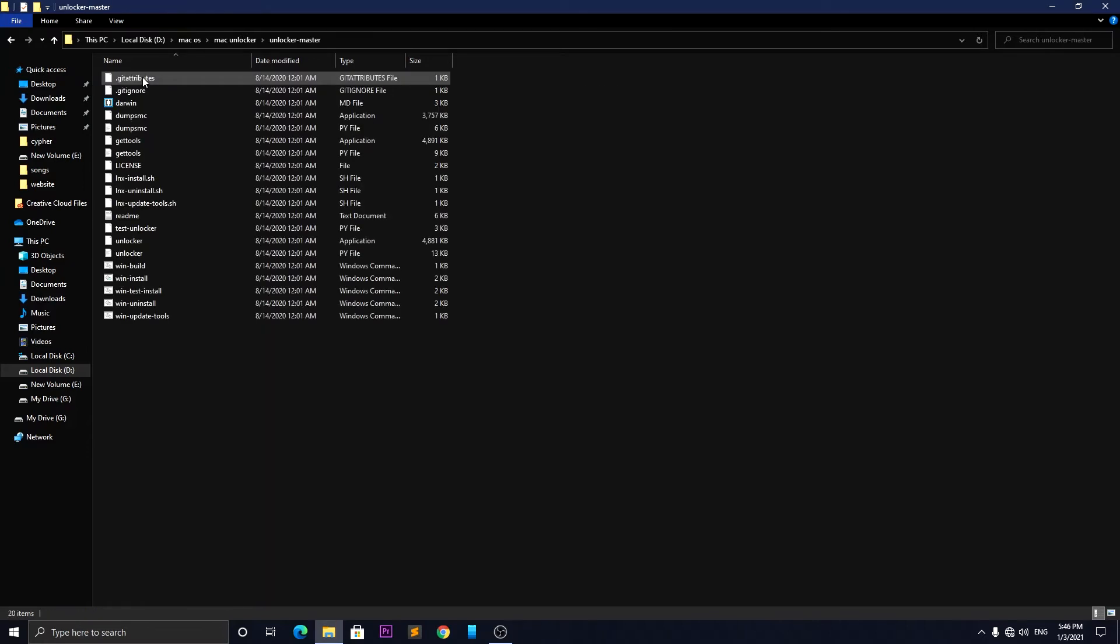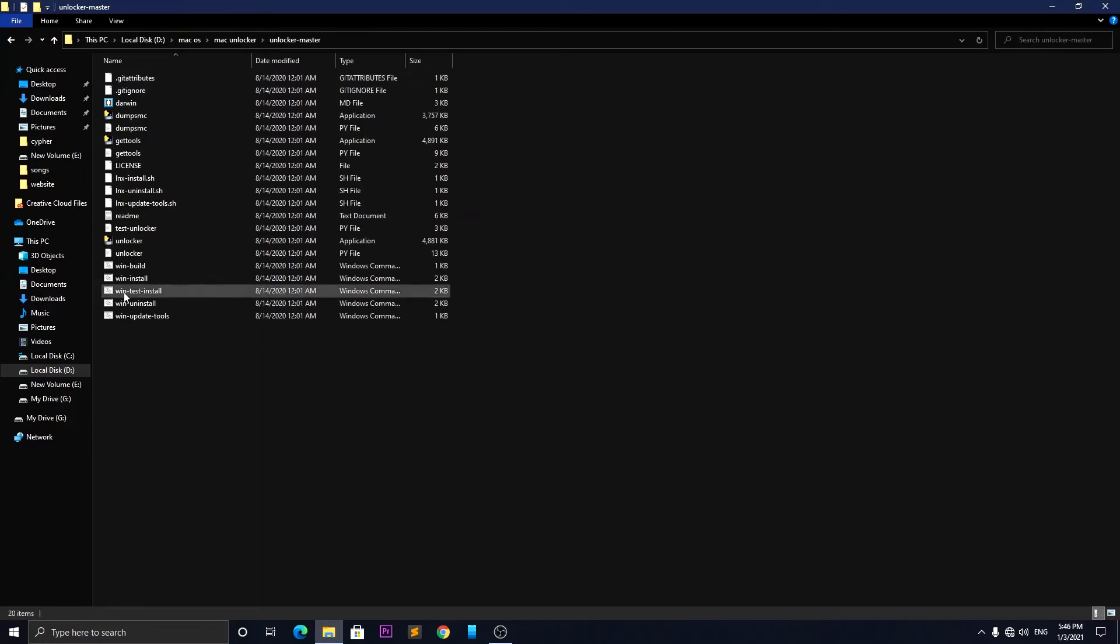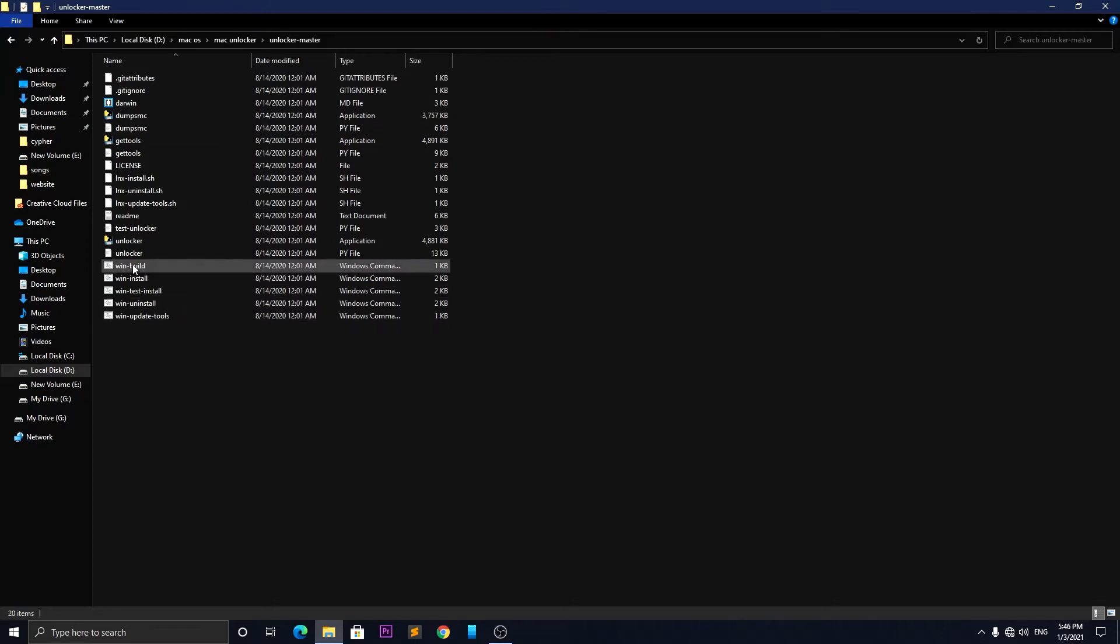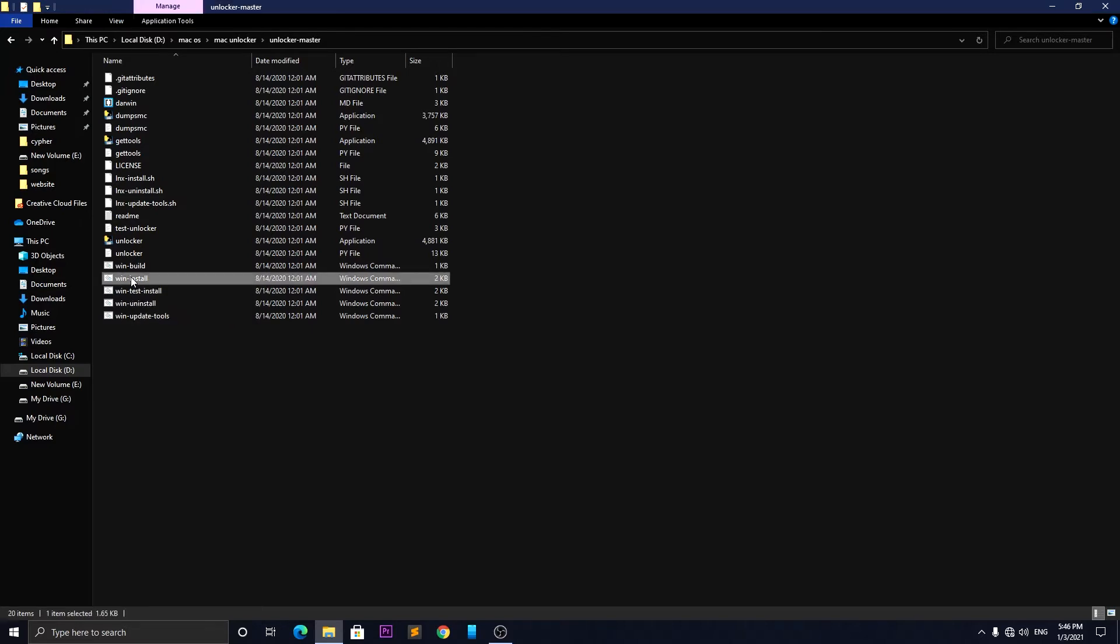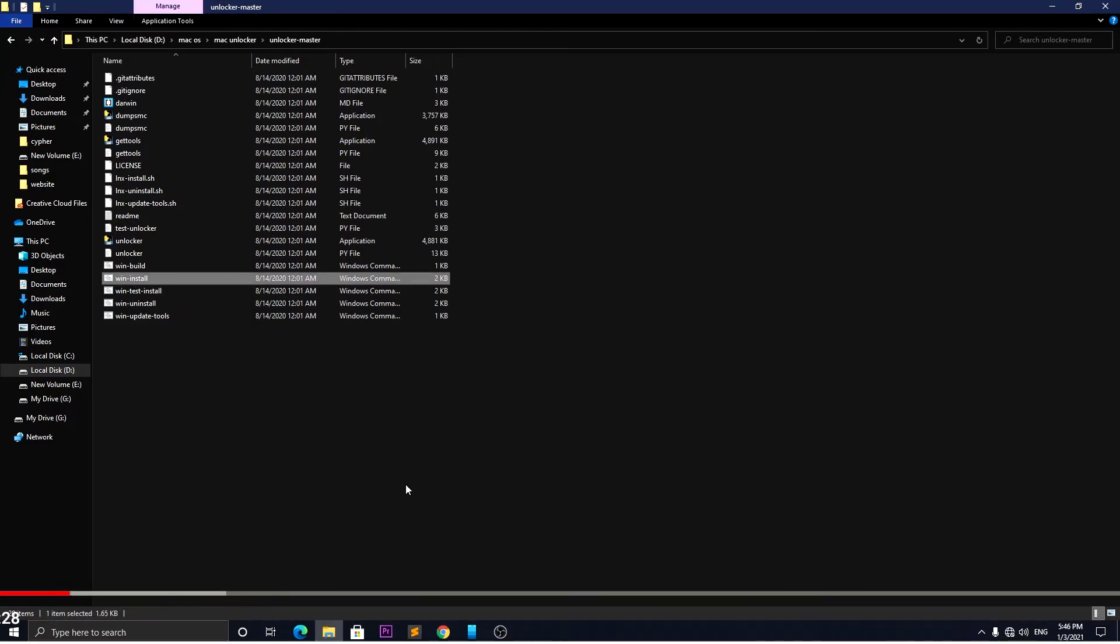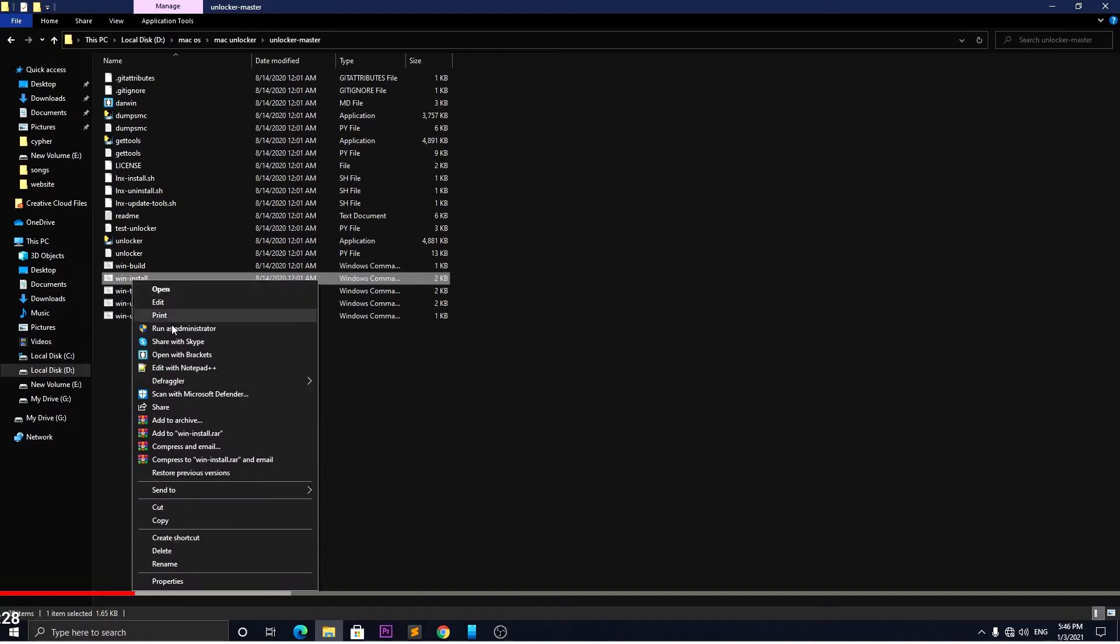After installing VMware, first extract the unlock master and go inside the unlock master folder. Then run the win install file with admin permission. After running, it will install all the required things to run macOS and it will take some time based on your internet connection. Mine is installed so I'm skipping this step.